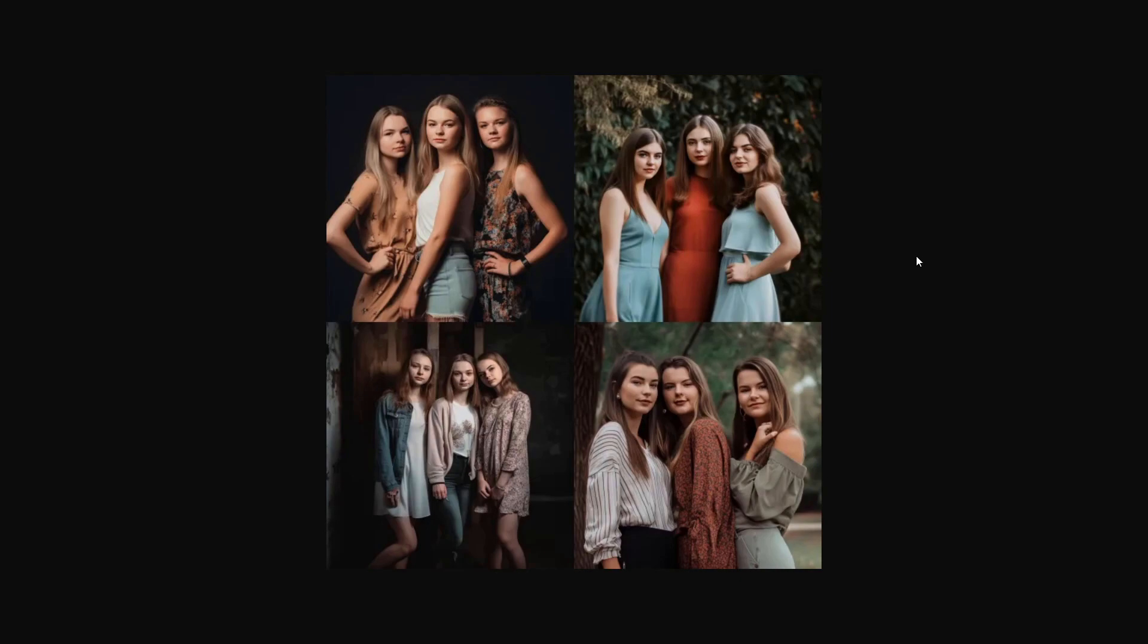And this is all the pictures which MidJourney version 5 gives you. And you can see these look more naturally. They look like they're really three girls which take a photo of themselves, and these look really photorealistic. So this is definitely crazy to see how the quality has increased from version 4 to version 5.